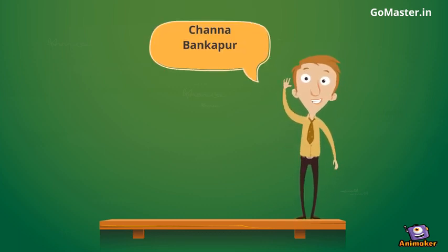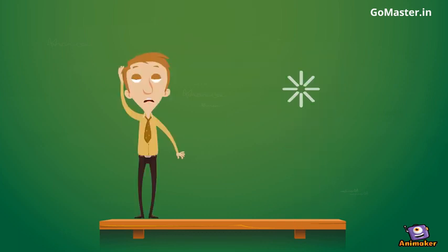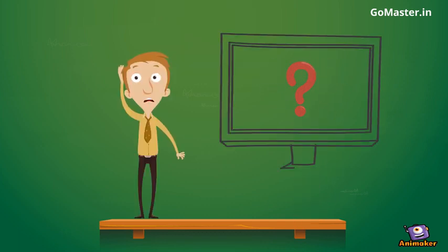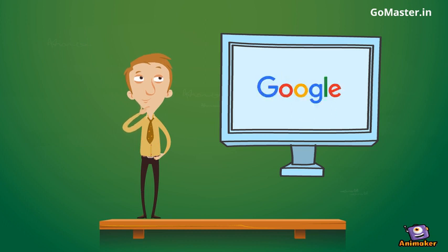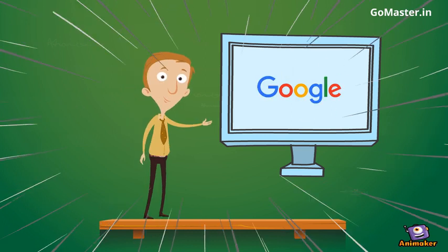Hi, I'm Chenna Bhankapur. If you're wondering what it takes to crack a coding interview at a technology company like Google, here is my take on it.